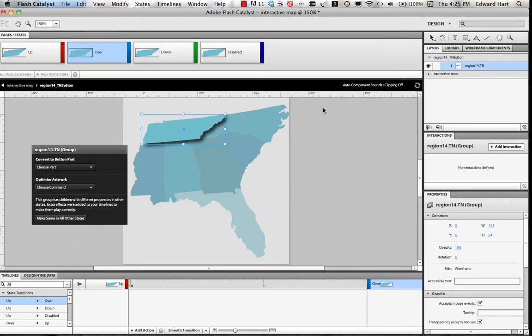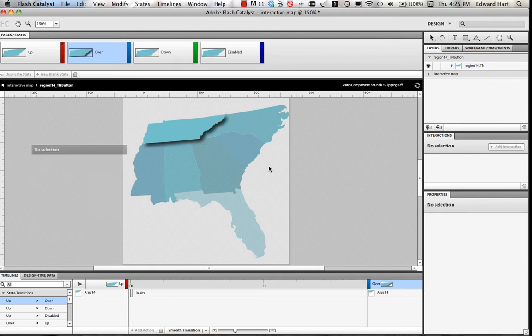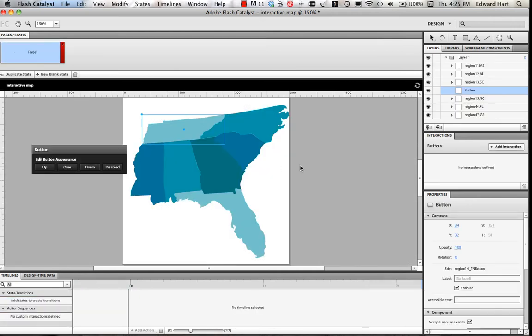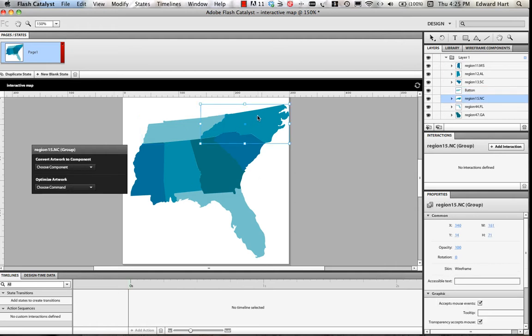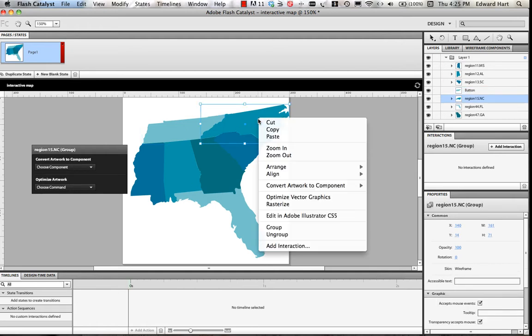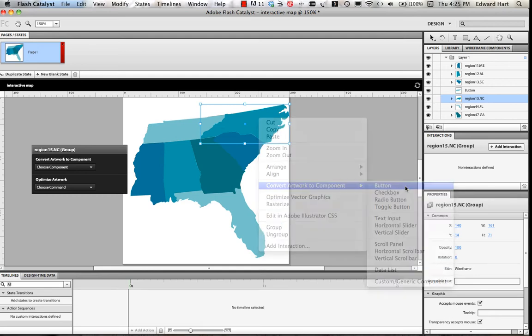And now in Flash Catalyst, you can see that my over option is the drop shadow effect. But if I click completely out of that back to my map, then you can see that the normal state where I don't have a mouse over it is going to be exactly the way that the map was originally.